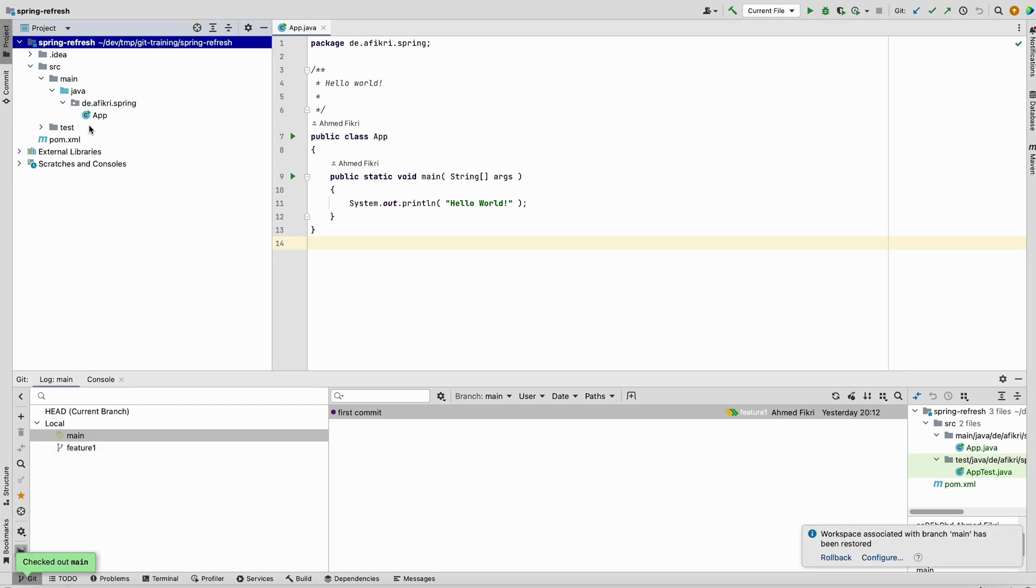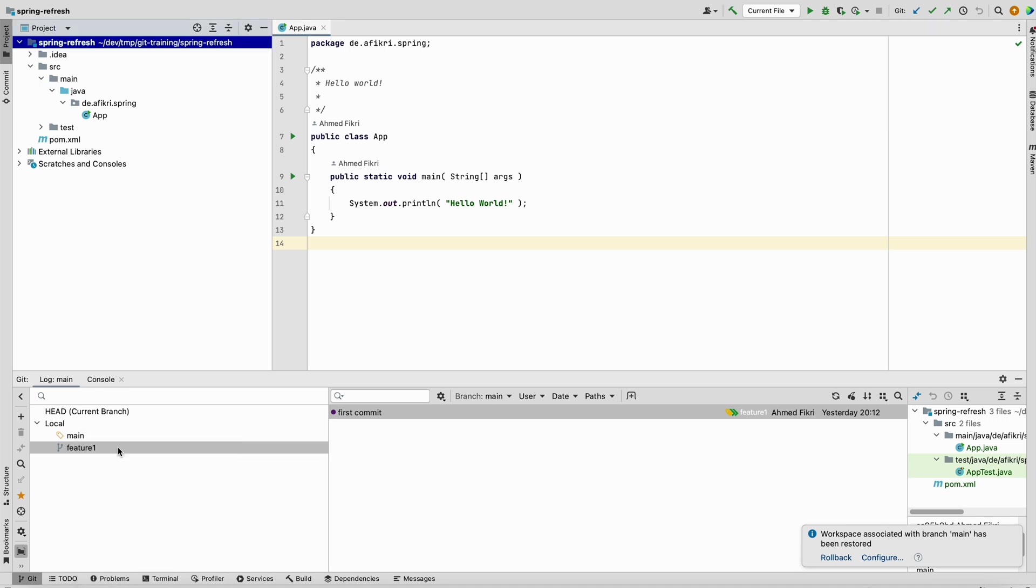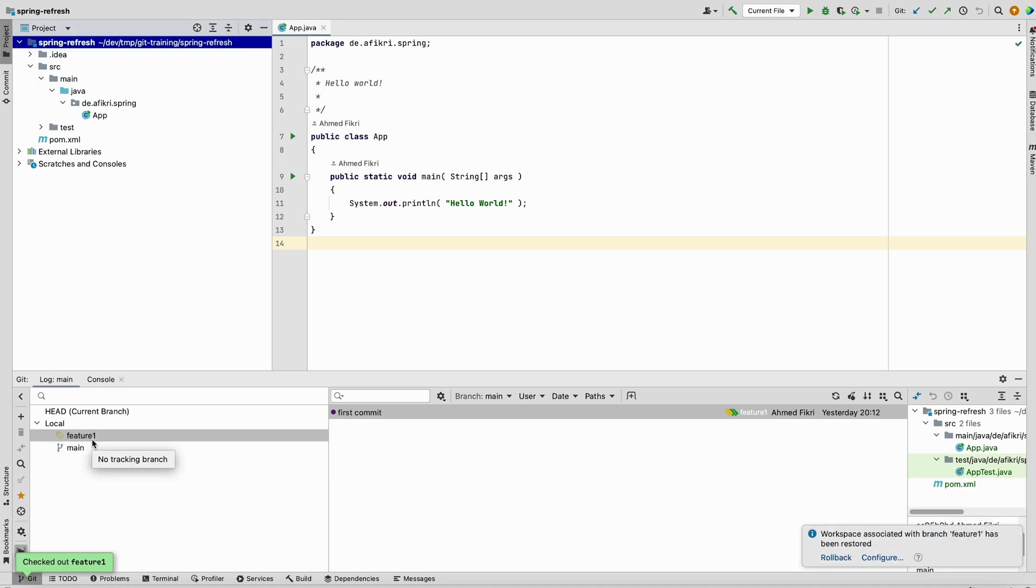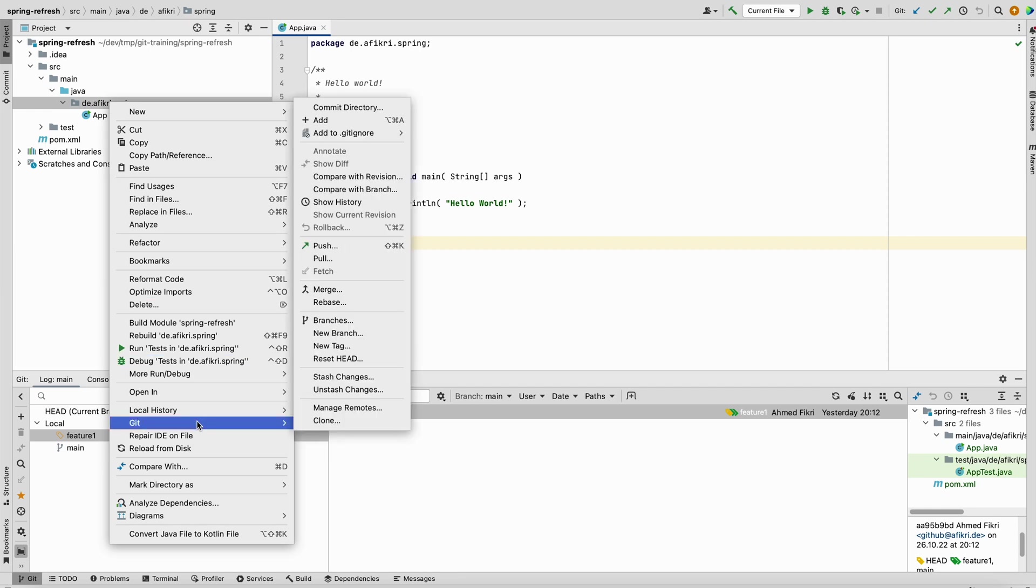Now if we go back to the feature branch, in order to continue with the unfinished work you have to unstash to get back those changes that are saved in another place. So to do that, you only have to click here and go to Git, and after that unstash changes.